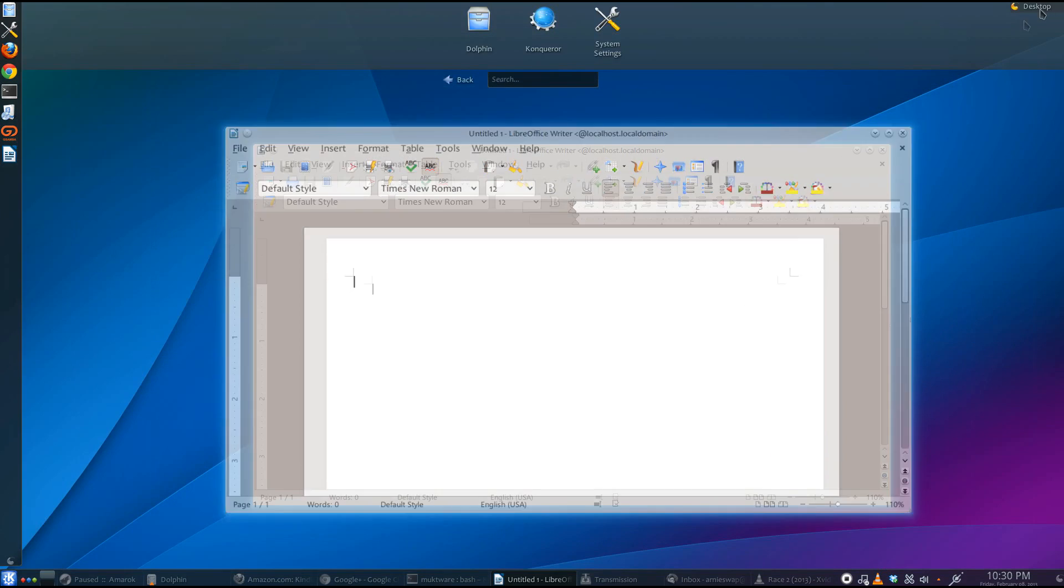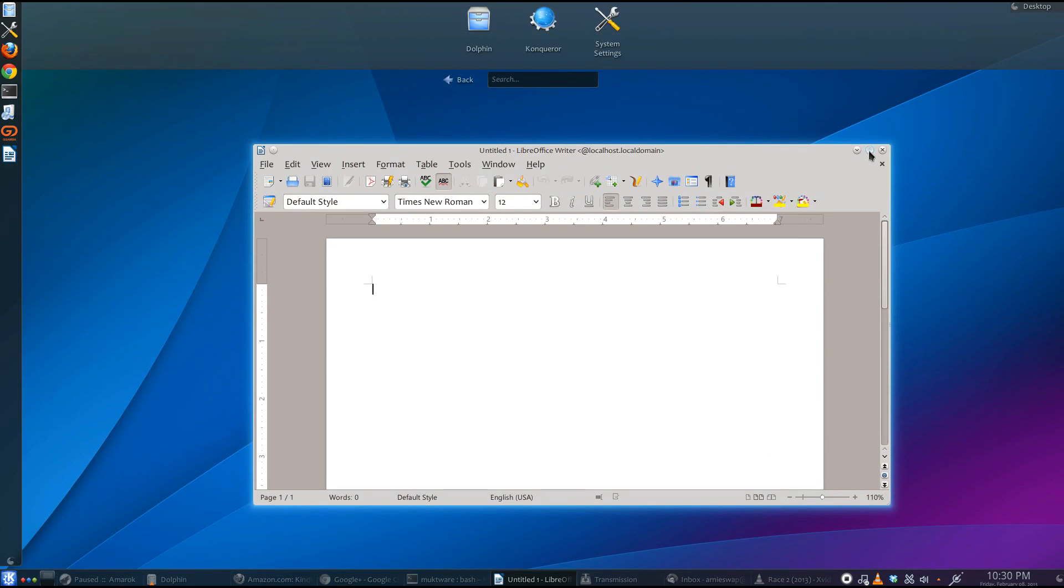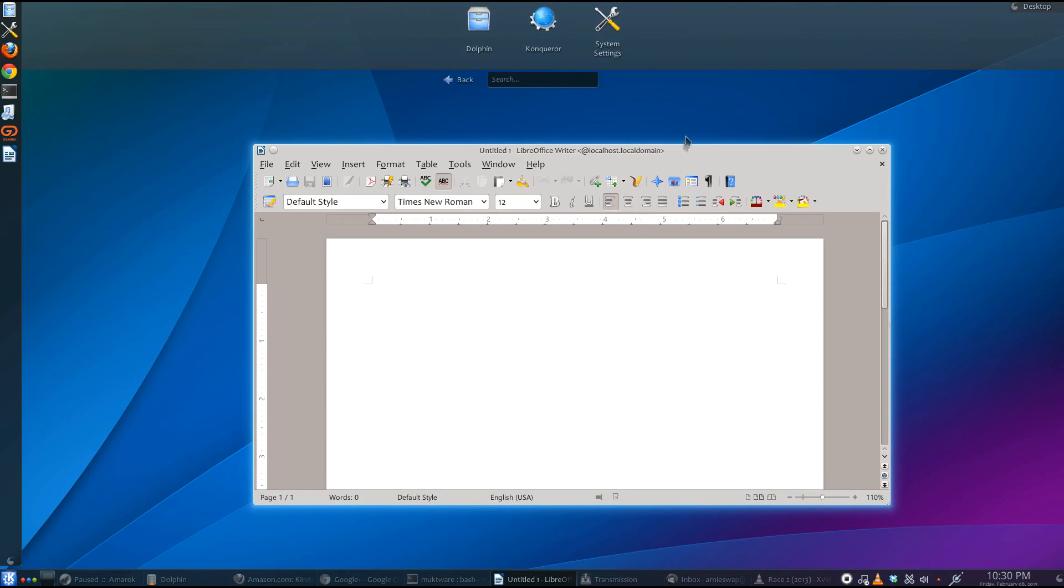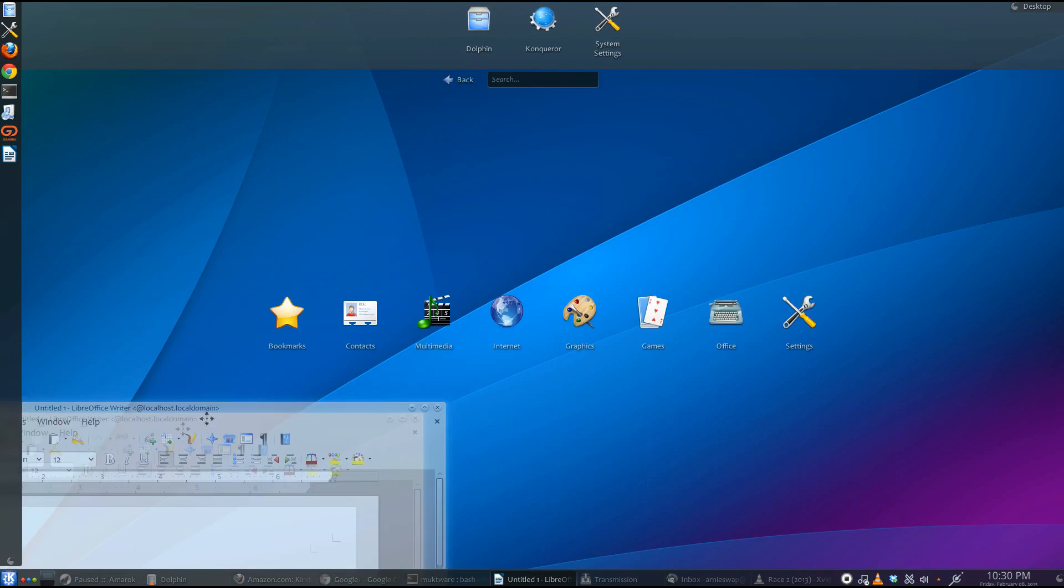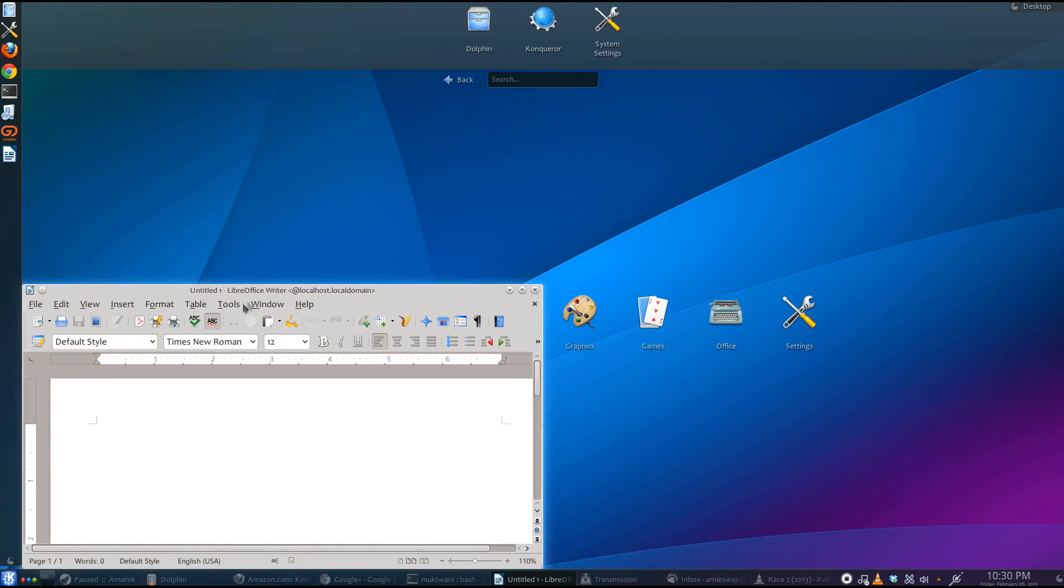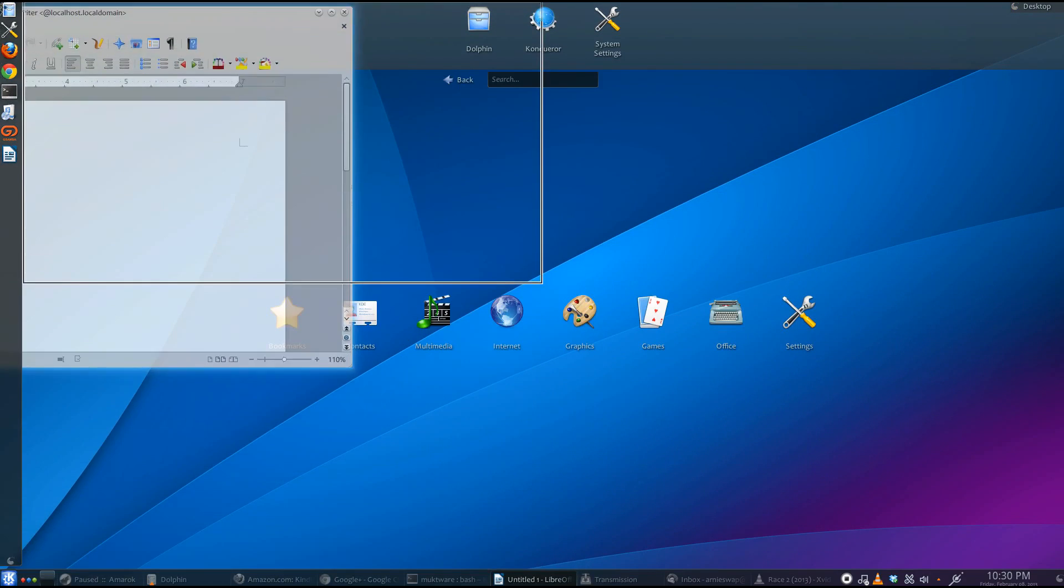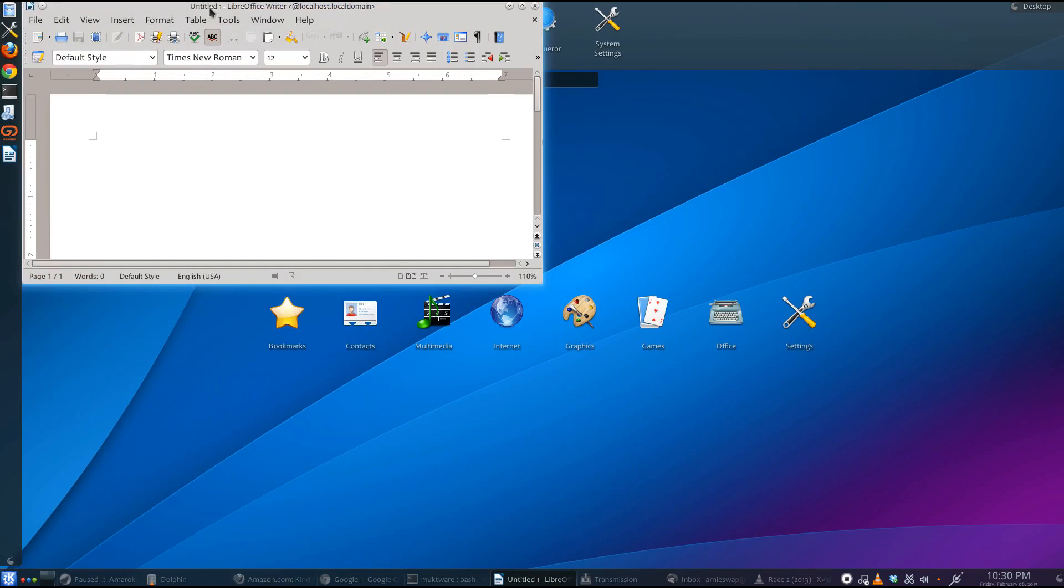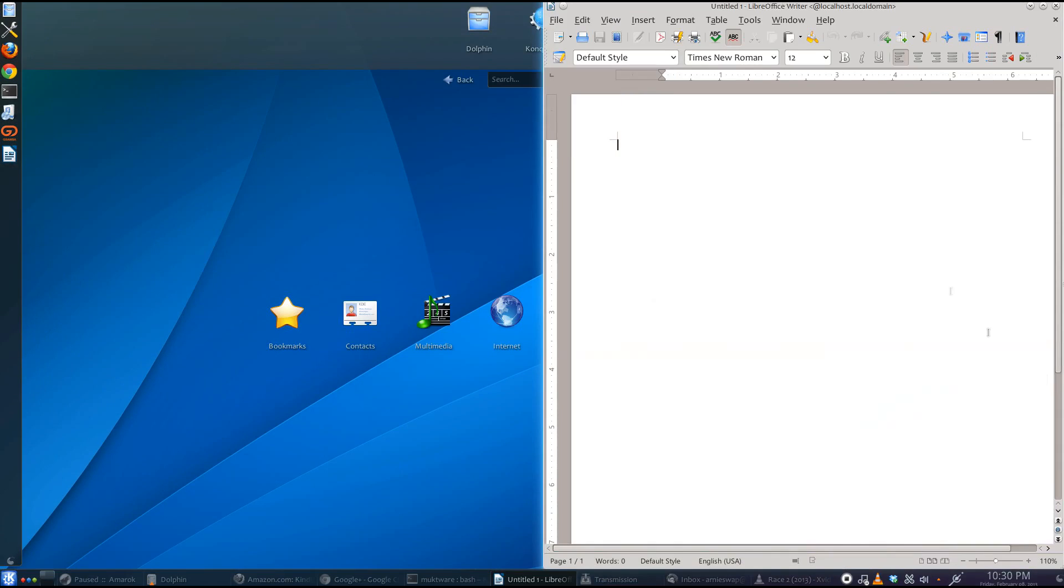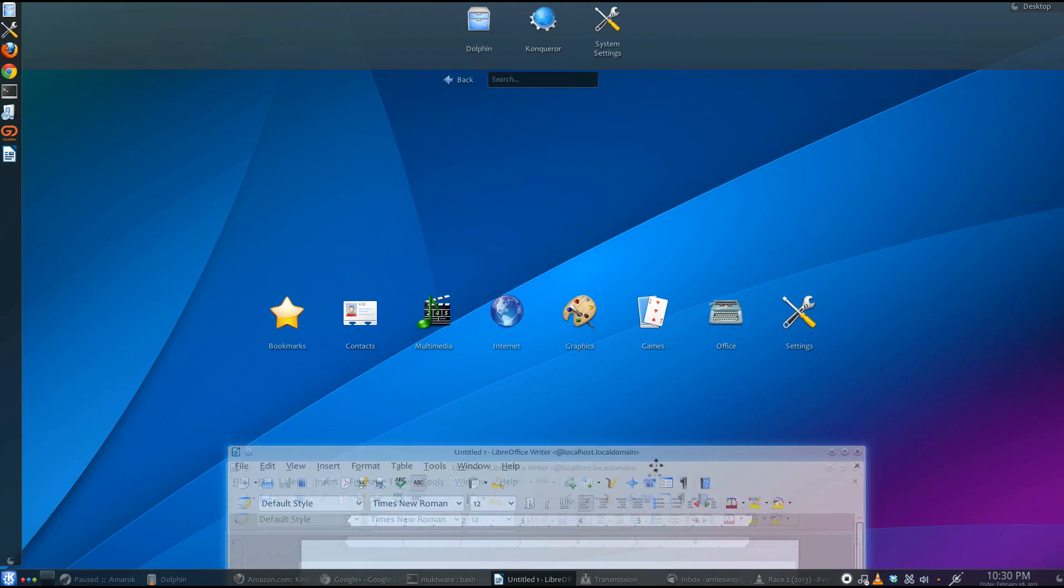KDE 4.10 comes with a lot of neat animations and effects. These may not add any new functionality or feature to your desktop. But they do make your desktop look extremely beautiful. And sometimes, that does matter.